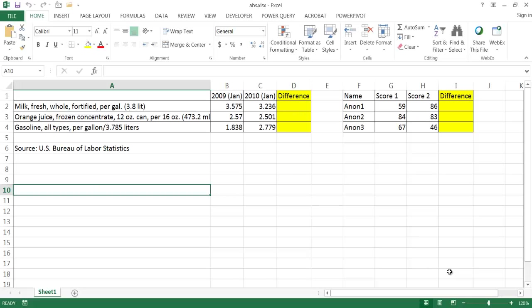Hi, in this video I'll show you how to use the ABS function. The ABS function gives back an absolute value based on your arguments.